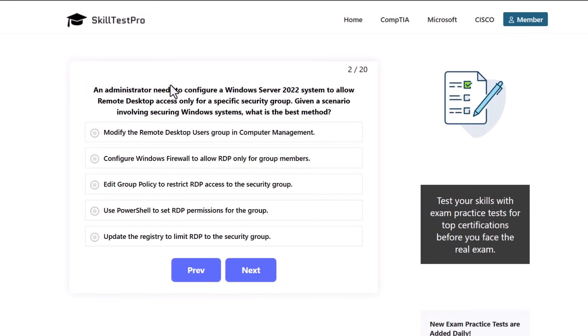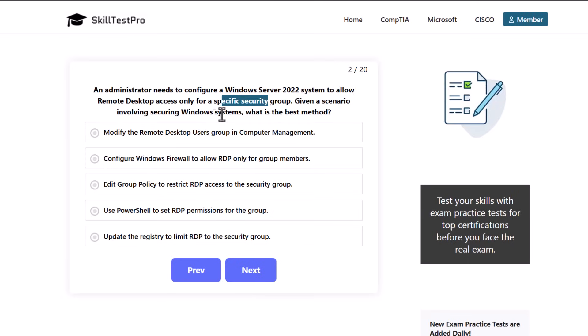An administrator needs to configure a Windows Server 2022 system to allow remote desktop access only for a specific security group. Given a scenario involving securing Windows systems, what is the best method?